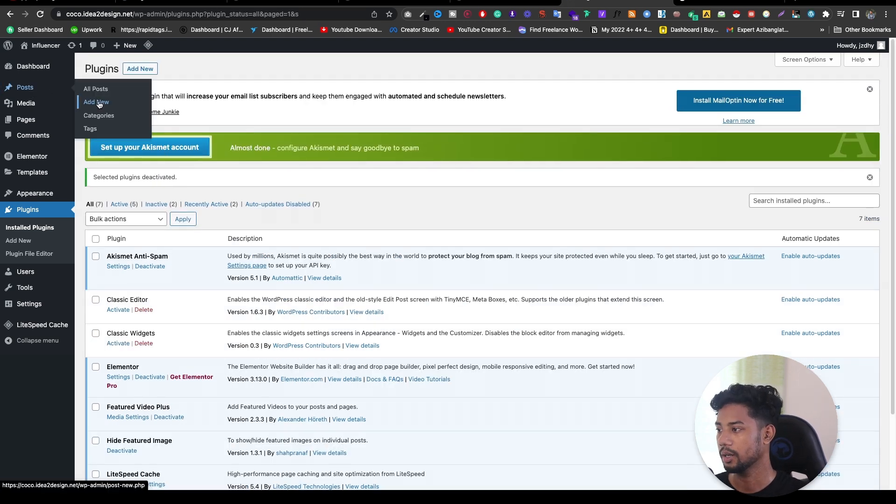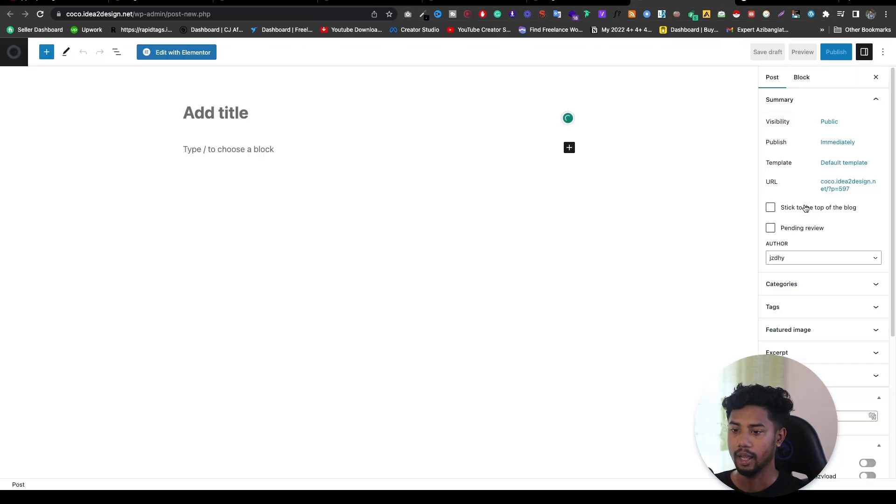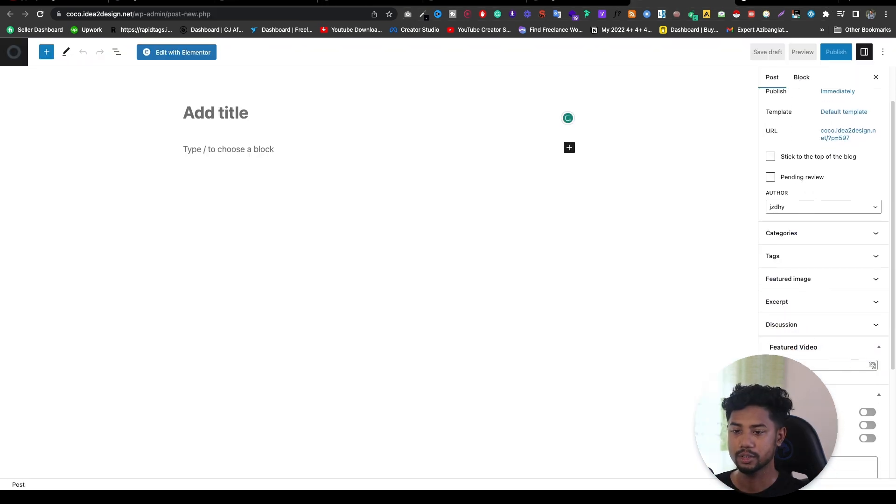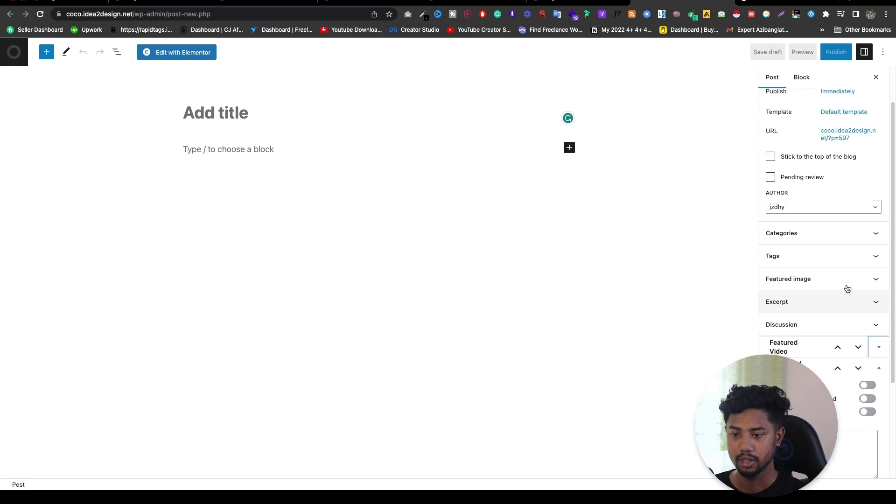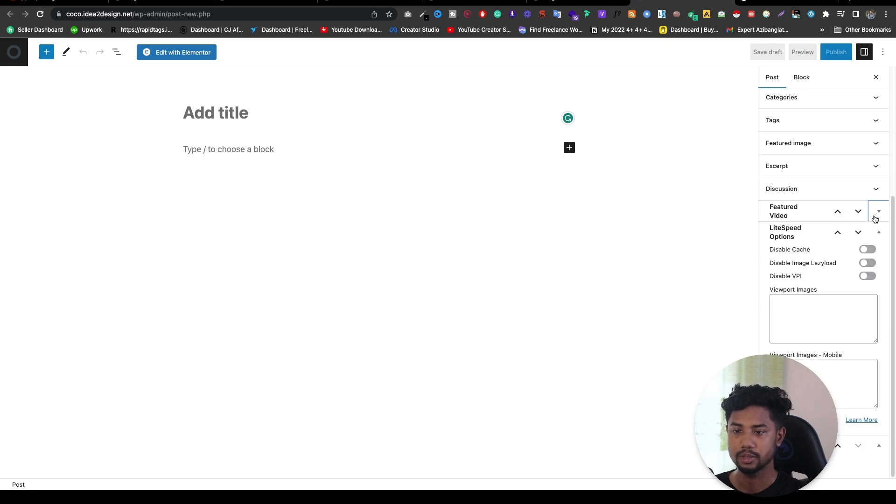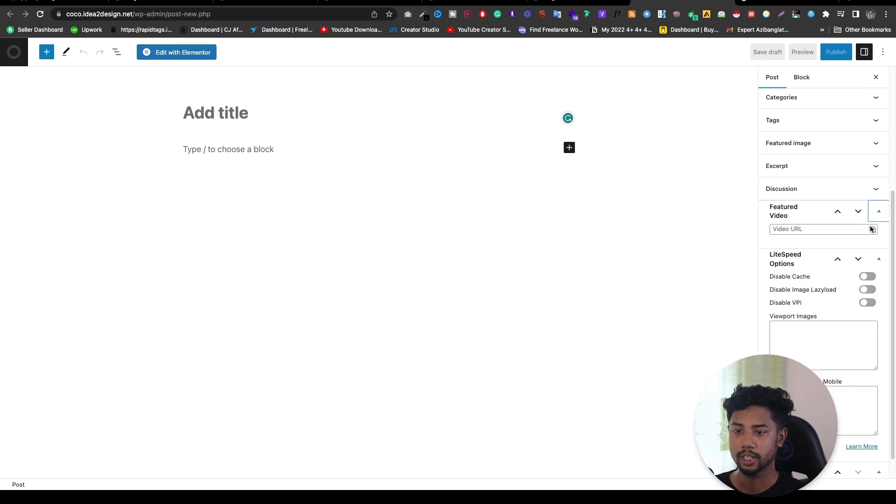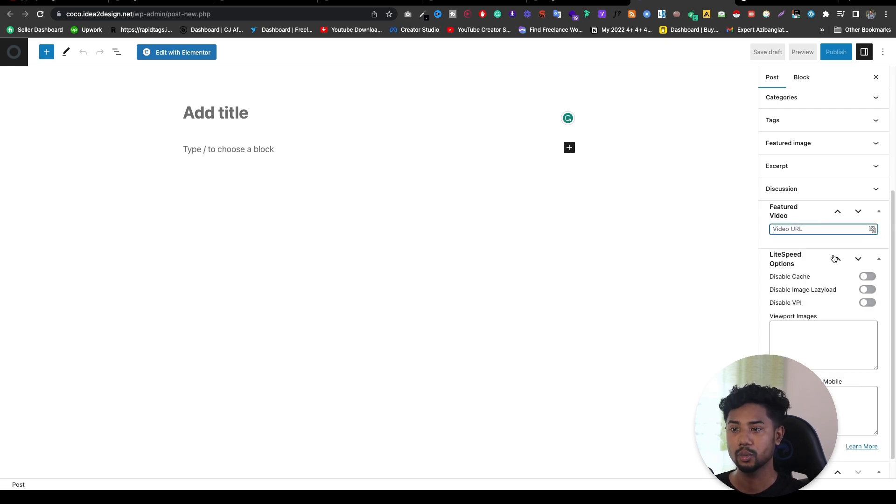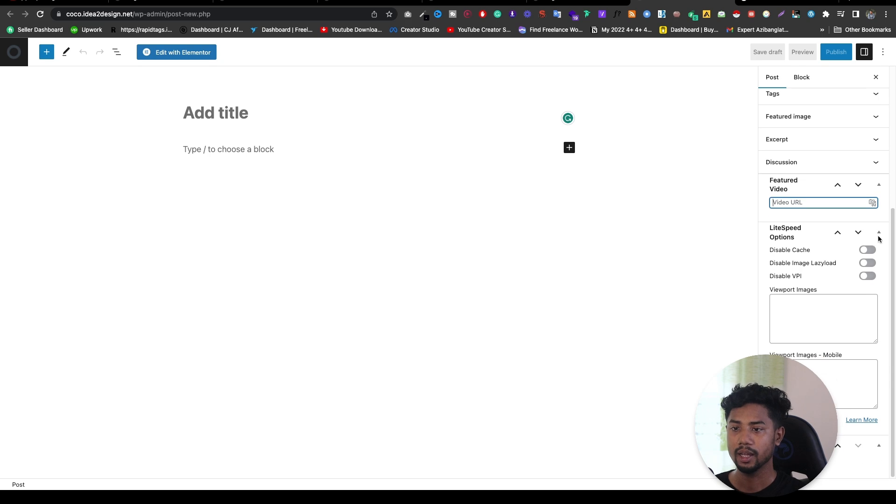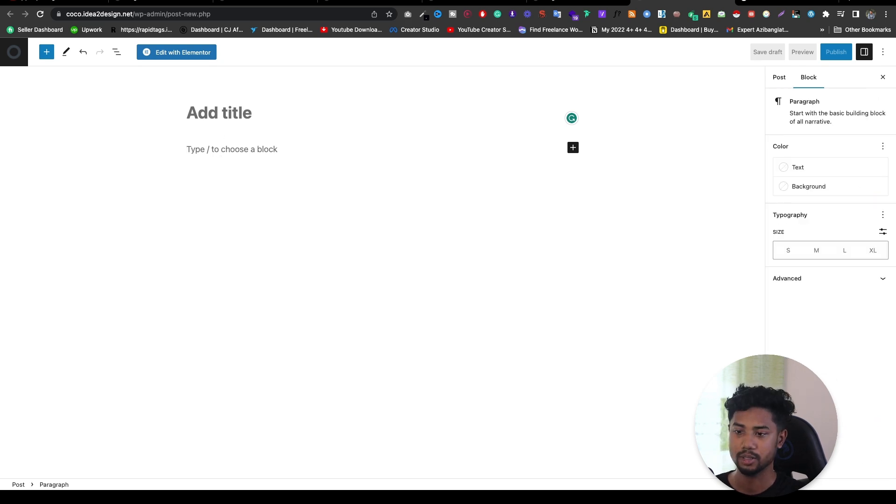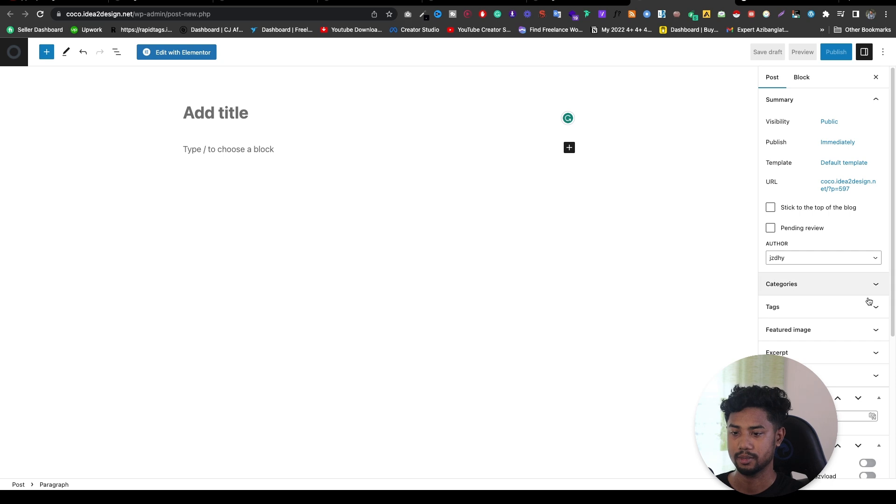To do that, just go to post and click on add new button. Now you just need to find featured image. If you scroll down a little bit, then you will get to see the option featured video. Just click on here. Then you just need to put the video URL, then put title, description, and publish it. That's it. Simple thing.